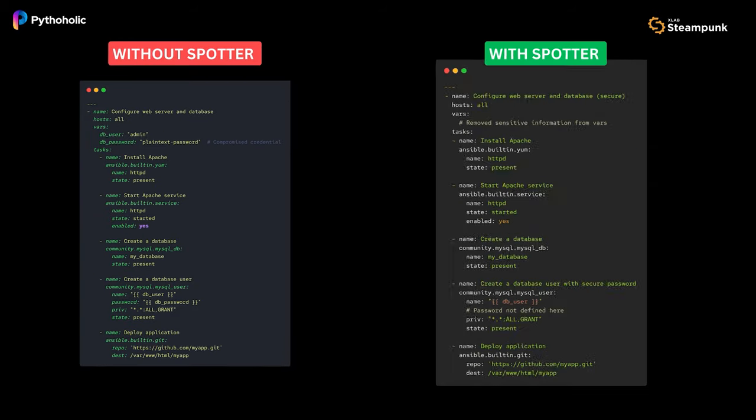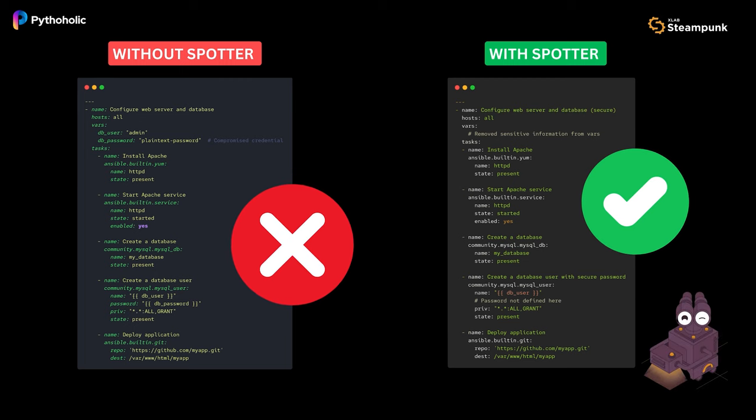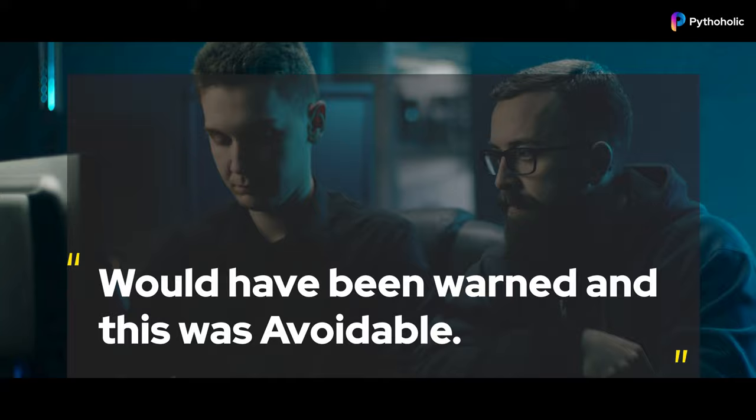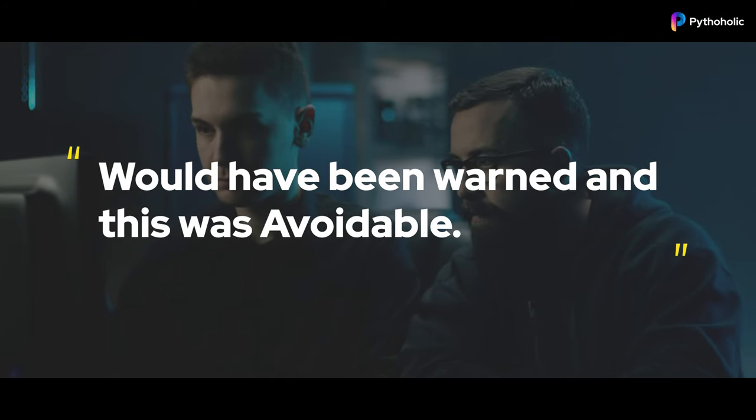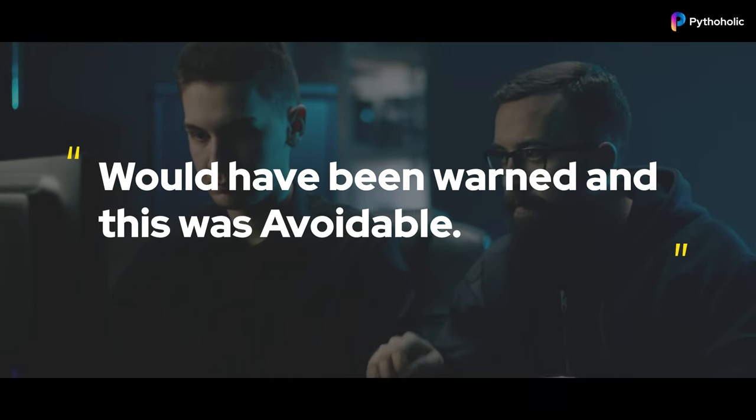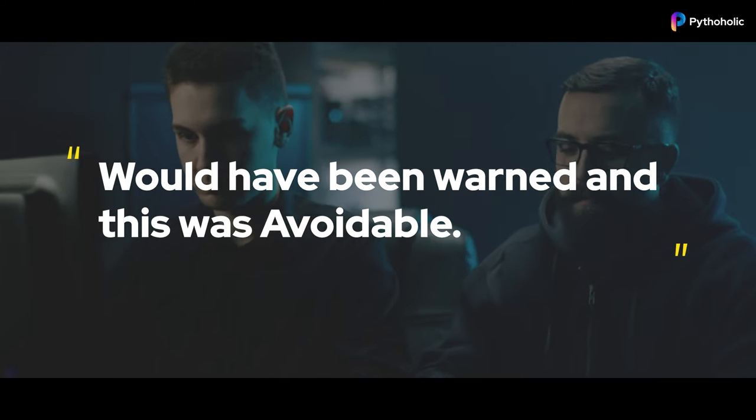In hindsight, using the Spotter tool, the insecure credentials would have been spotted and Alex would have been warned to conceal them before exposing them in production, thus preventing the data breach.